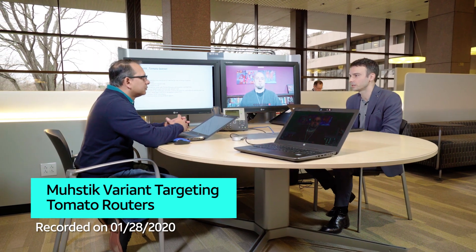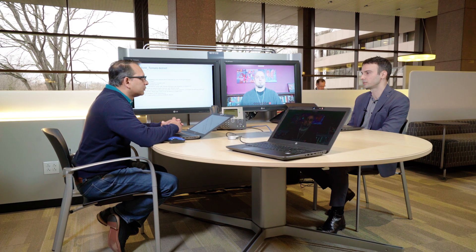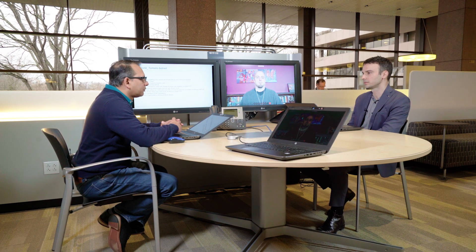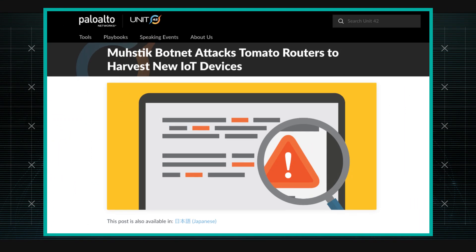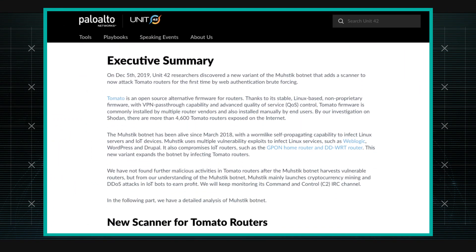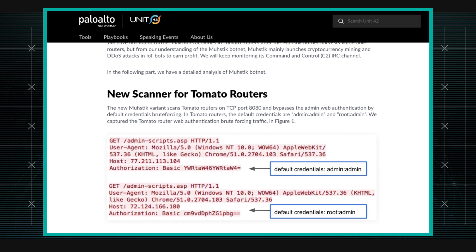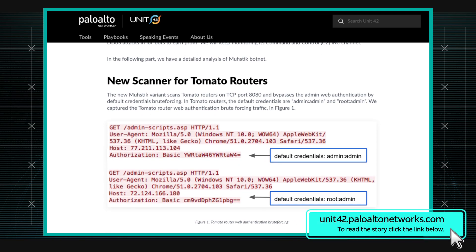Ganesh shares news on the Mustik botnet based on tomato firmware. Mustik is a botnet that's been around for about two years, known to target most flavors including Linux-based as well as IoT-based devices.